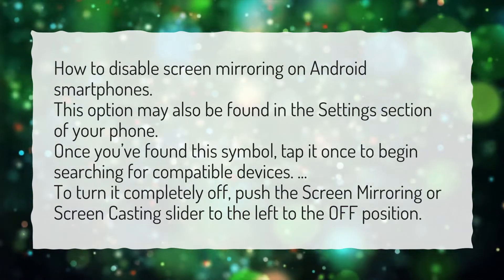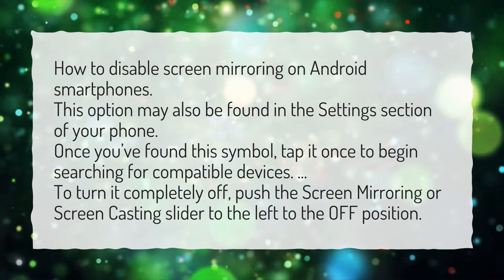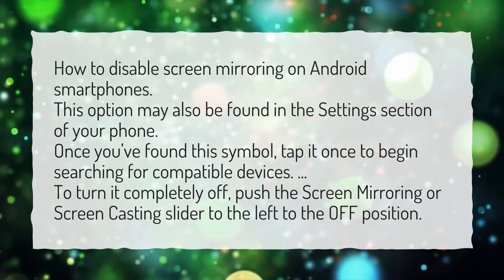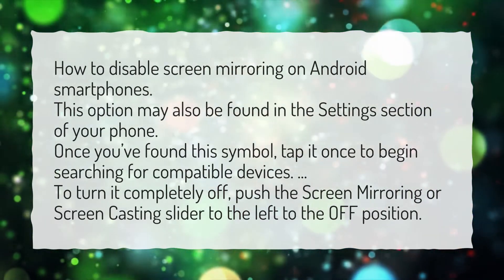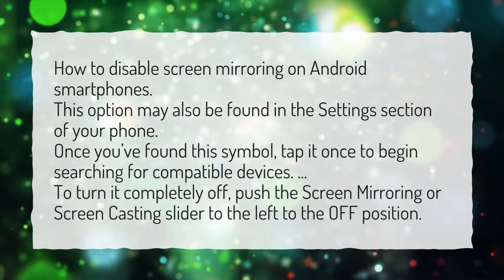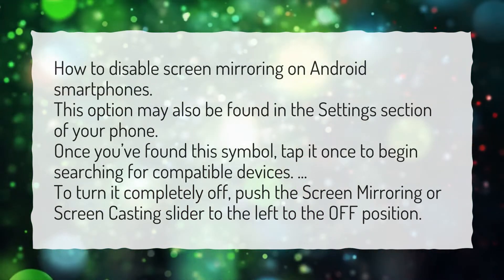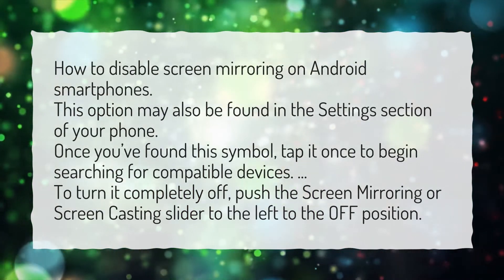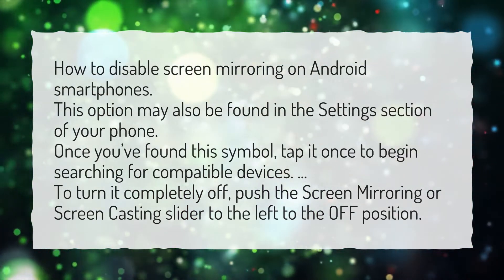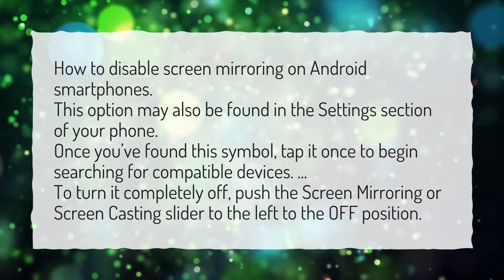This option may also be found in the settings section of your phone. Once you've found this symbol, tap it once to begin searching for compatible devices. To turn it completely off, push the screen mirroring or screen casting slider to the left to the off position.